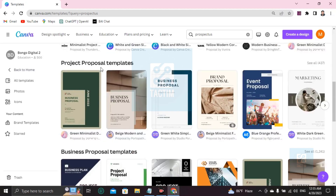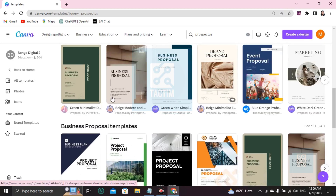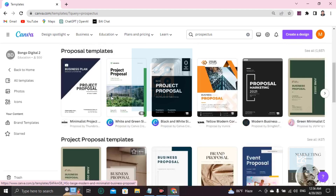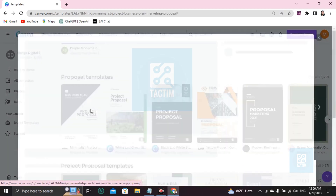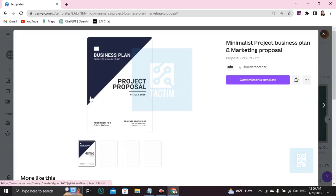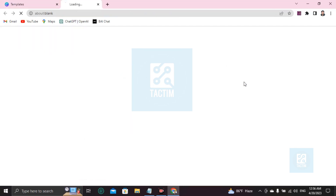After pressing Enter you will find many prospectus templates or proposal templates. Here are the project proposal templates. If you want to choose one and start customizing, you can just choose one here. If you want to customize a template, click 'Customize this template'.